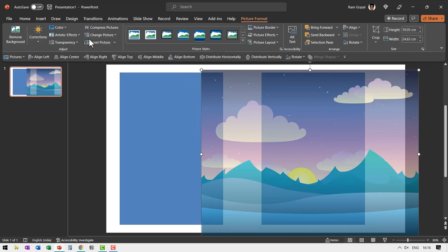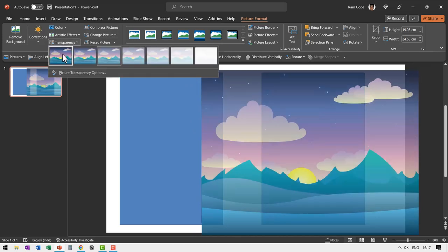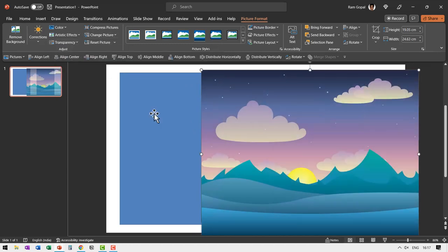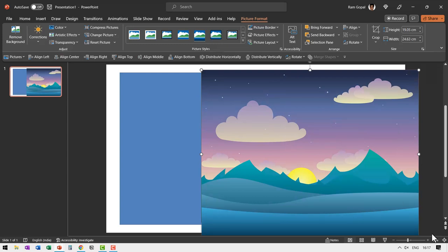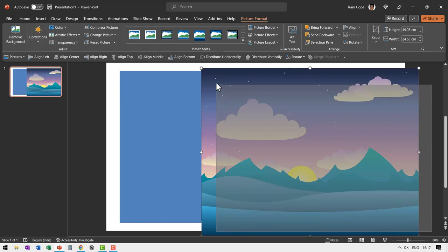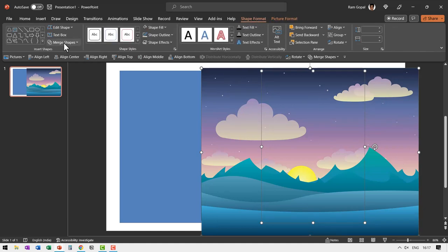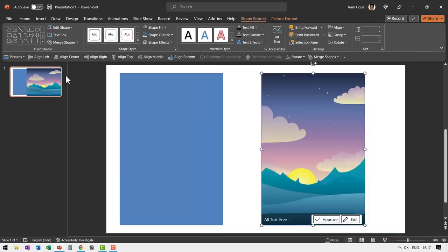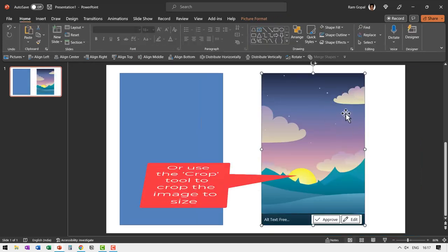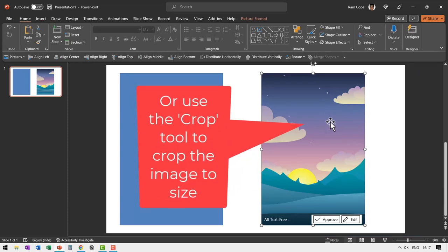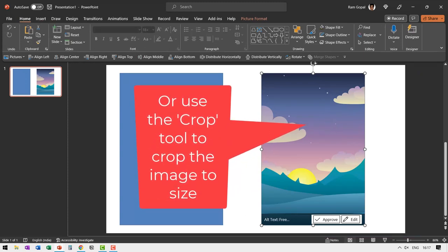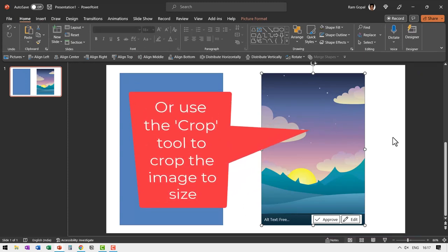Now let me go to transparency and bring it back to 0% transparency. Then you select the picture first, hold the shift button down, click and drag across to find the shape behind it and then you have both of them selected. Now you go to shape format, go to merge shapes and say shape intersect. Now we have cropped it exactly to this dimension.